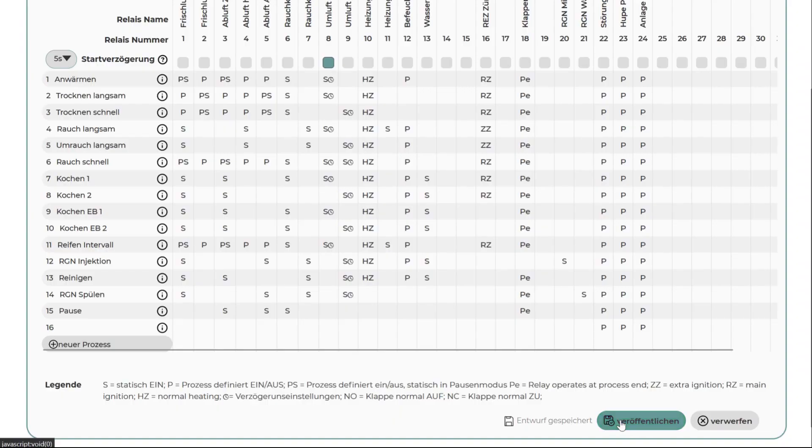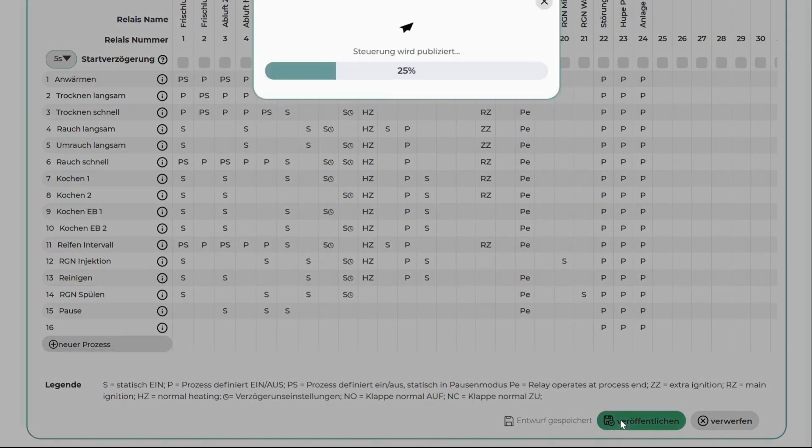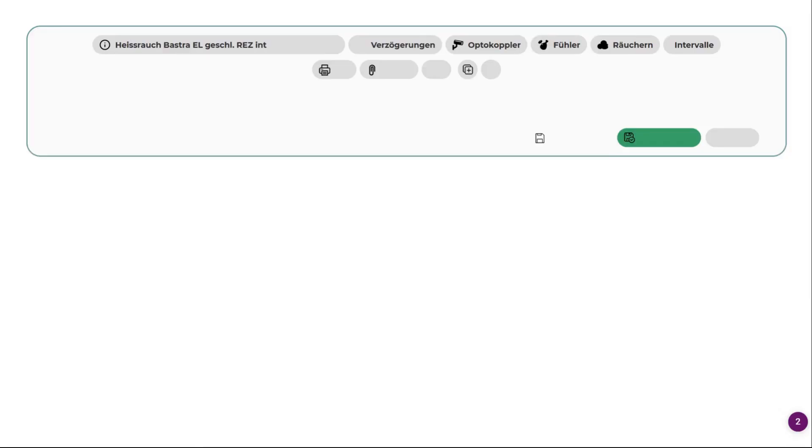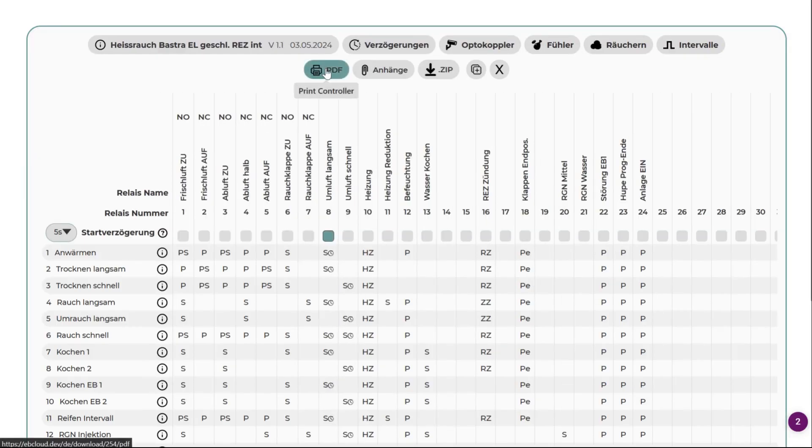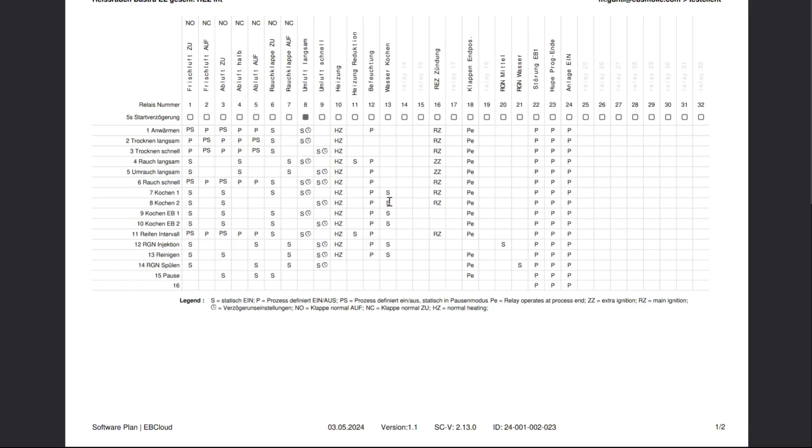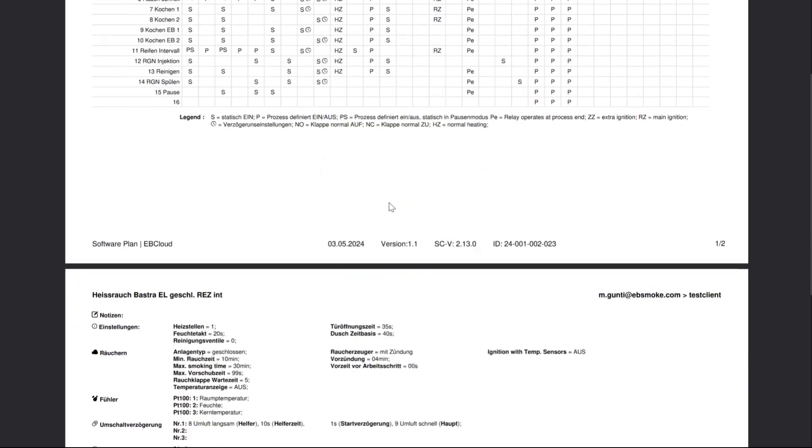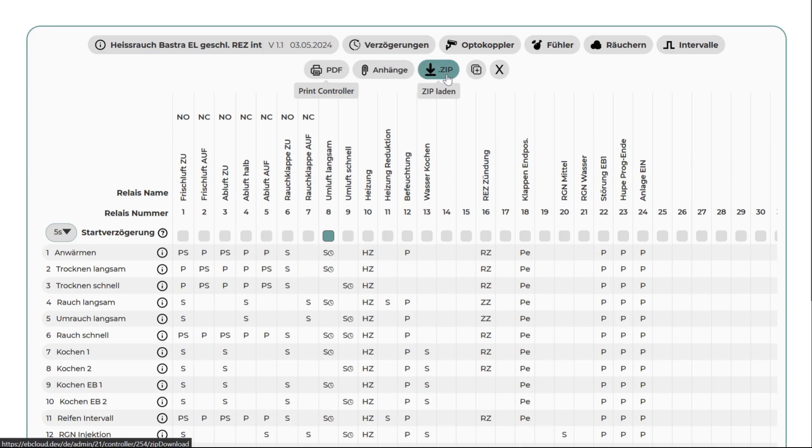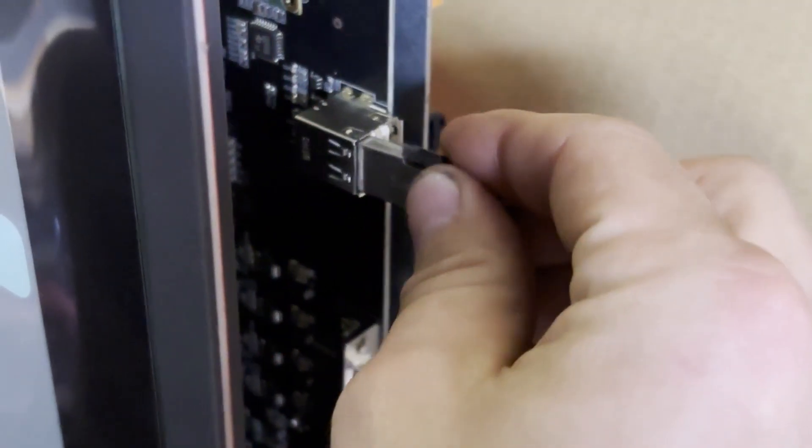Once your software plan is ready, it is time to save and download it. First press publish to save your draft. Now you can download the zip file and directly load it onto your EB1 controller and print the PDF.